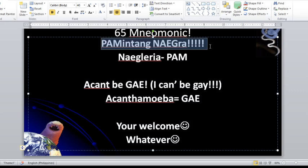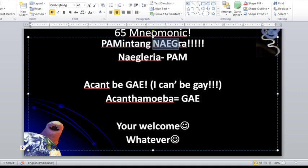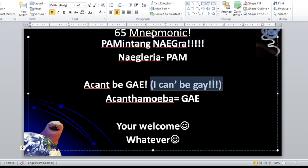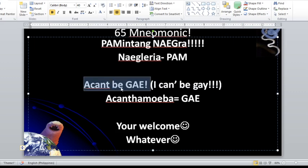Pamintang Negra — 'Negra' for Naegleria, 'Pam' for primary amoebic meningoencephalitis. And 'I can't be gay' — Acanthamoeba for GAE. PAM is primary amoebic meningoencephalitis; GAE is granulomatous amoebic encephalitis.